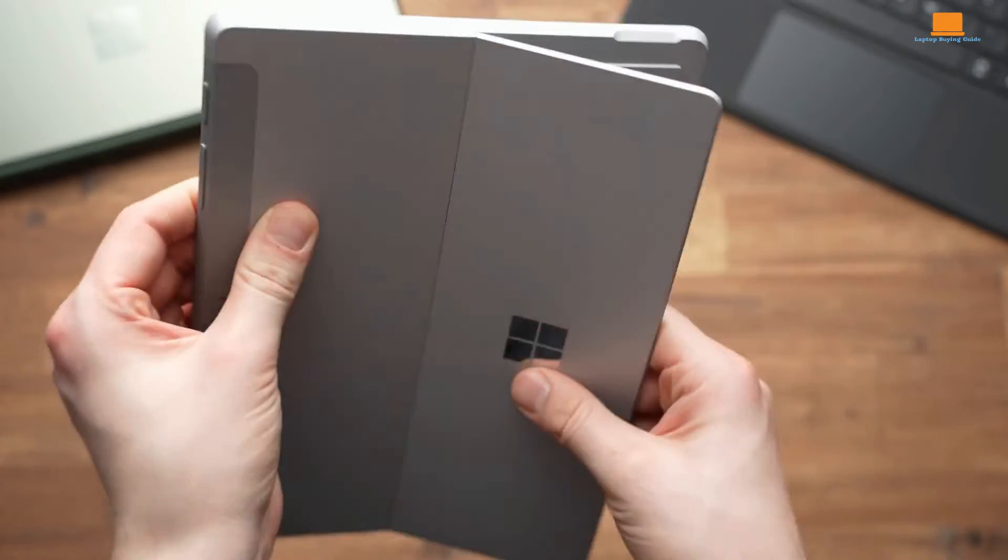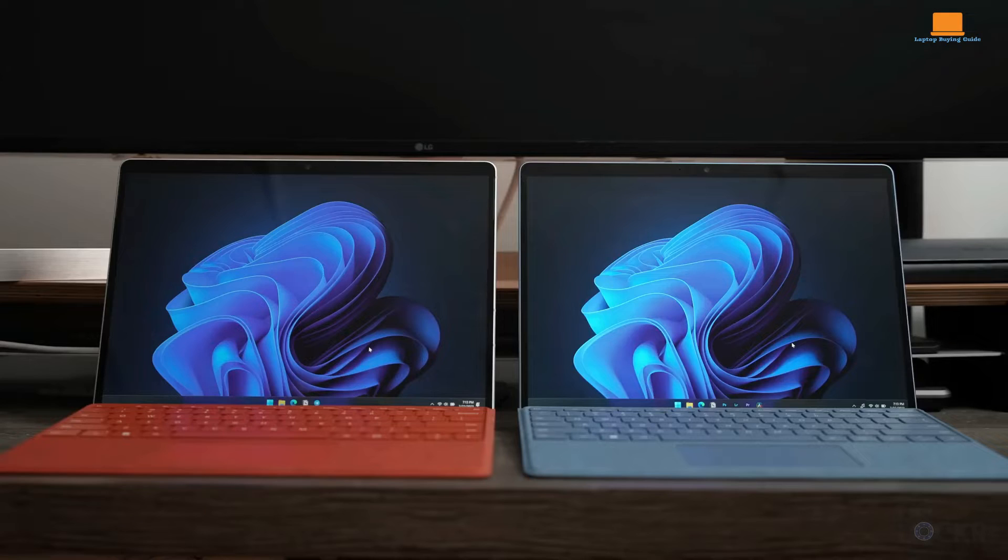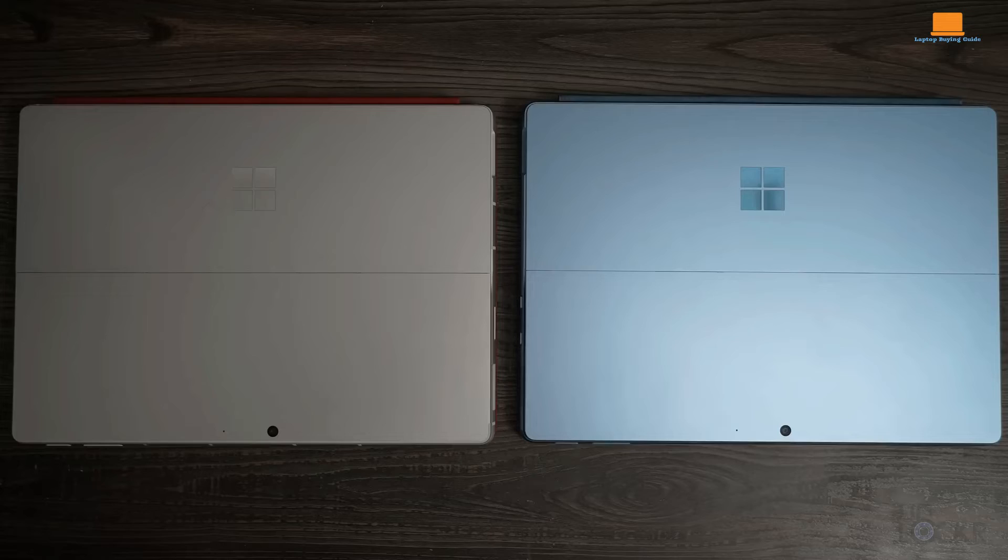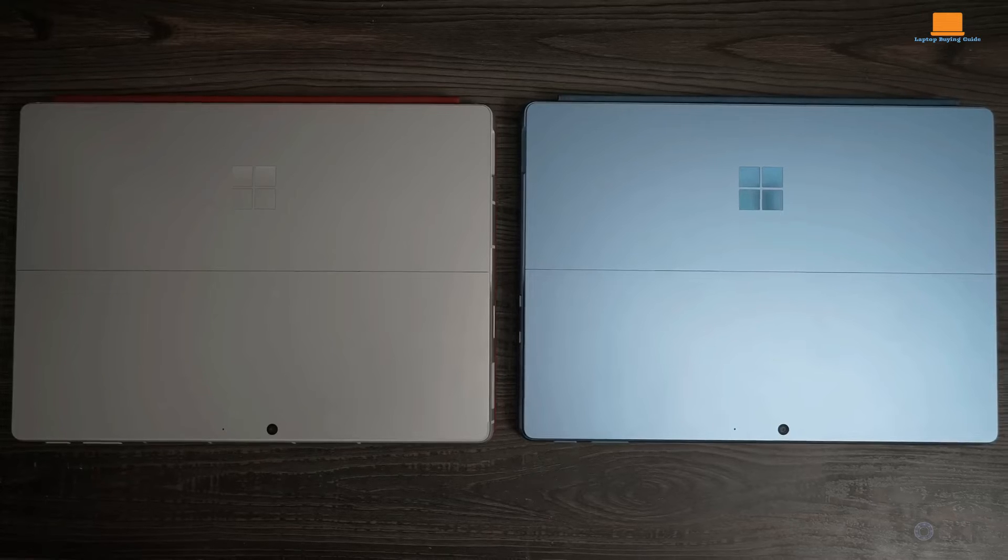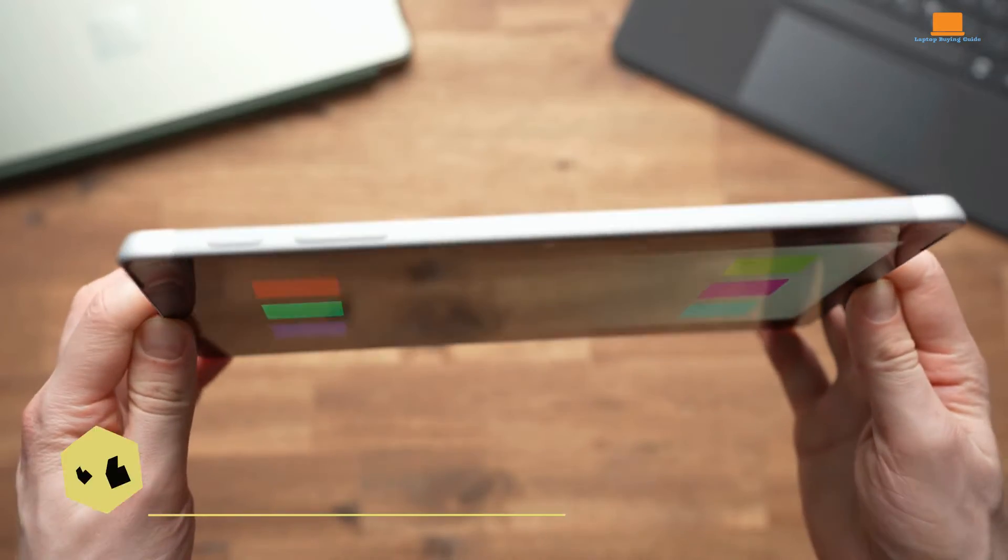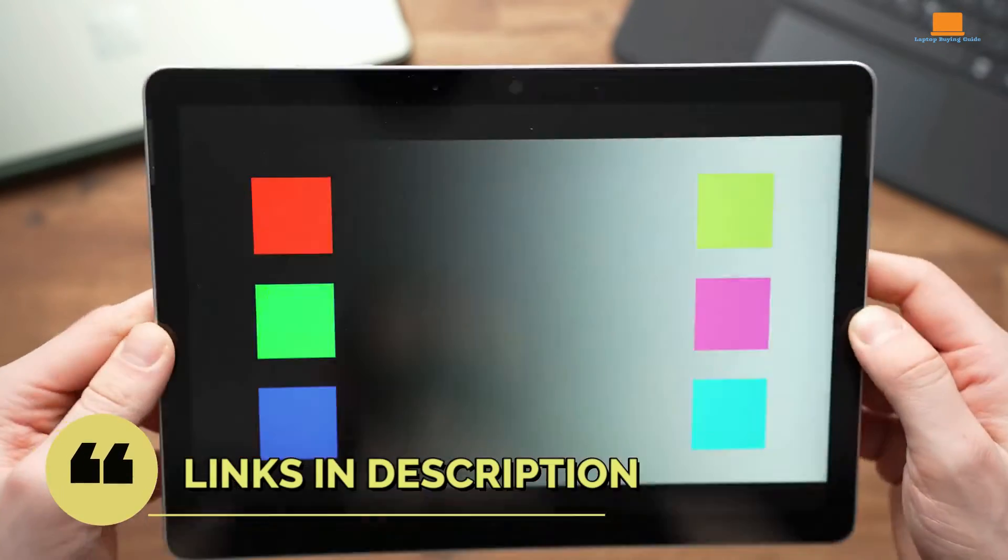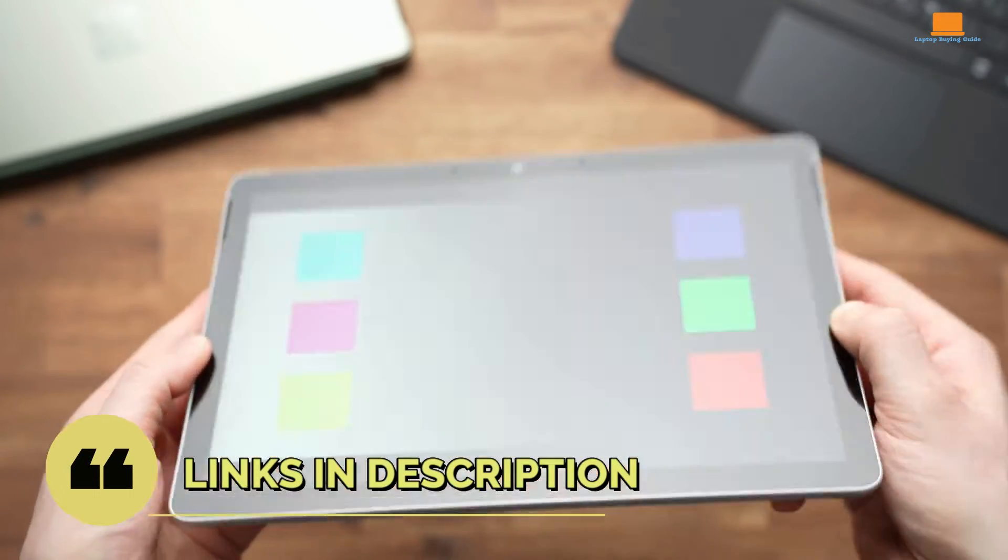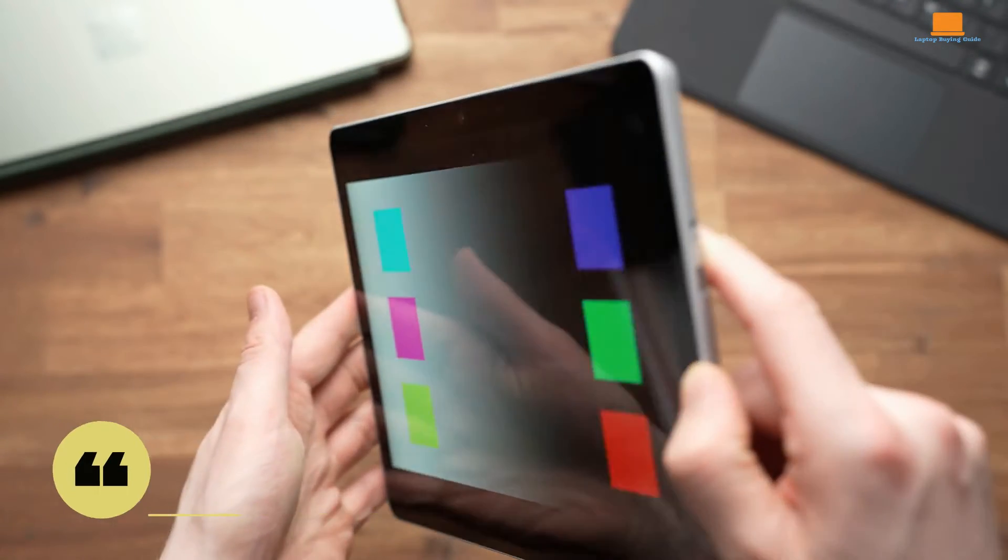So, sit back, relax, and let's uncover which device deserves a spot in your tech arsenal. Don't forget to hit that like button and check out the link in the description for more details. Let's get started.